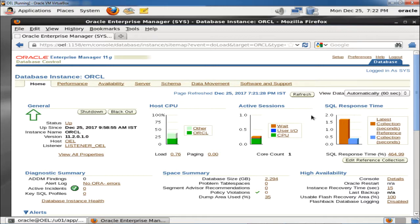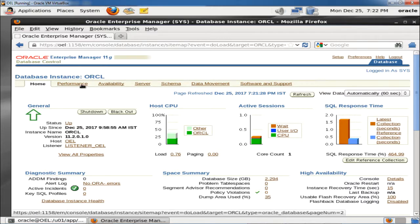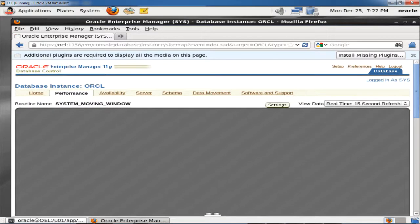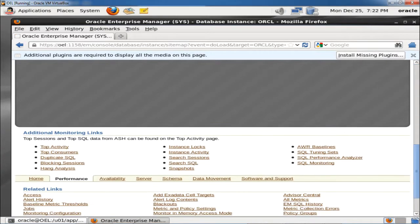An ASH report can be created manually by SQL command from the SQL*Plus script, as well as from Oracle Enterprise Manager. Here we are going to create the ASH report from Oracle Enterprise Manager.